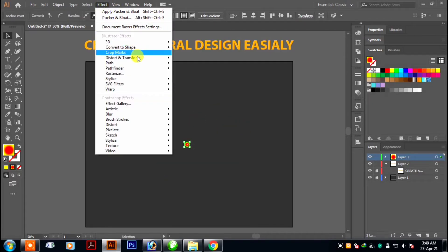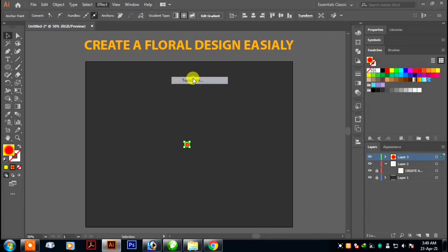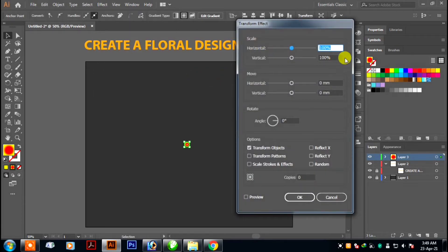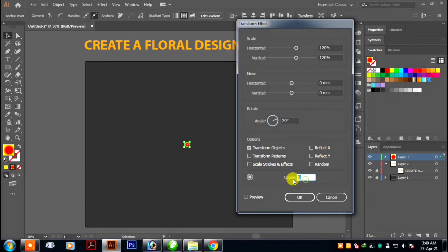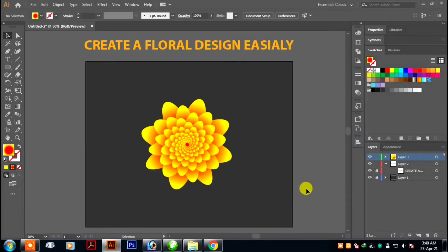Then go to Effects, Distort and Transform, Transform. Set the horizontal and vertical scale to 120%, angle 20 degrees, copies 16, and hit OK.